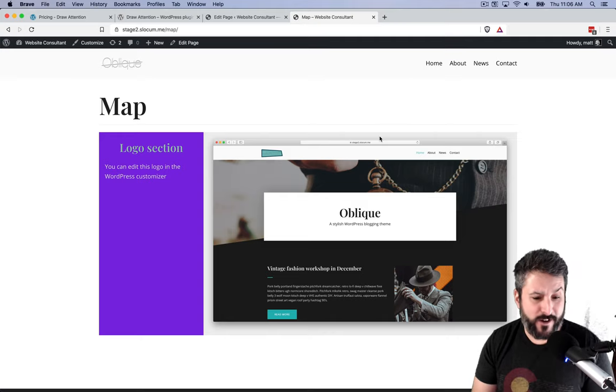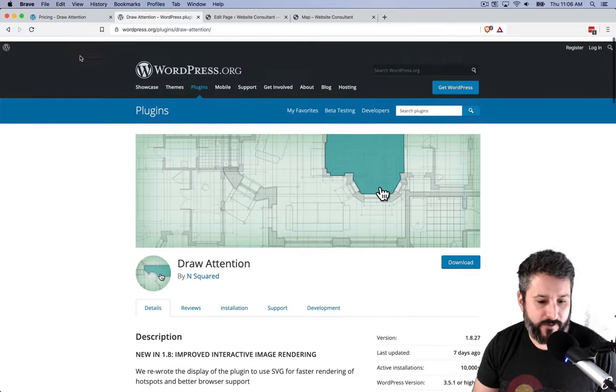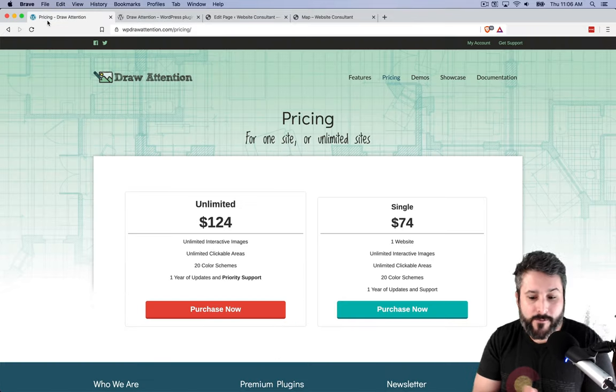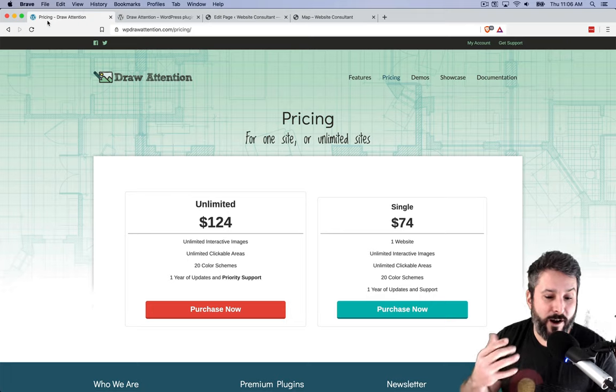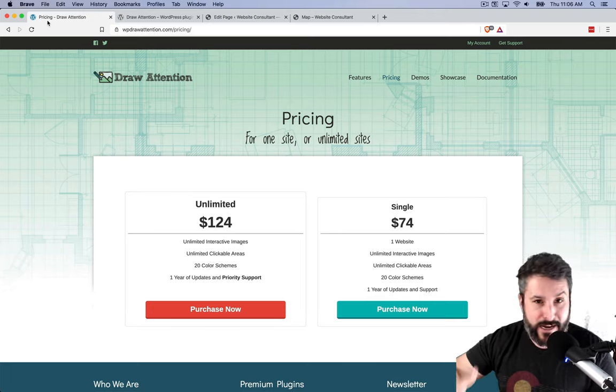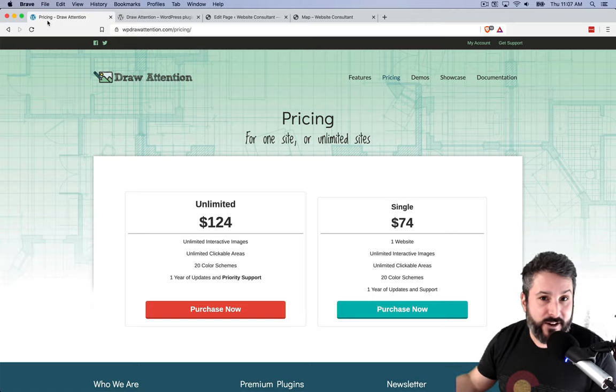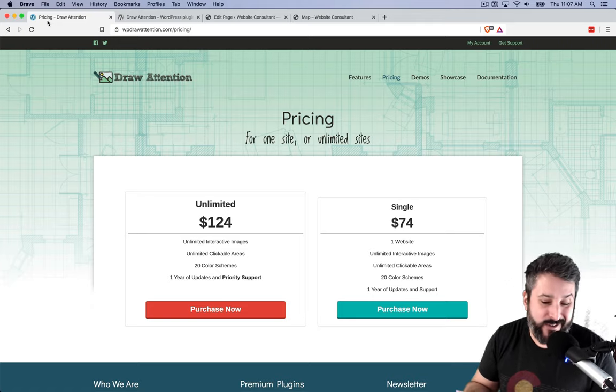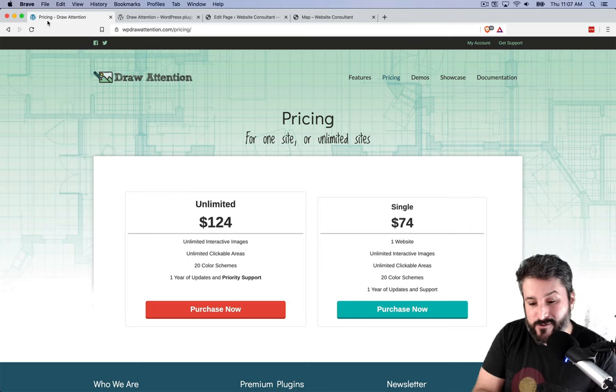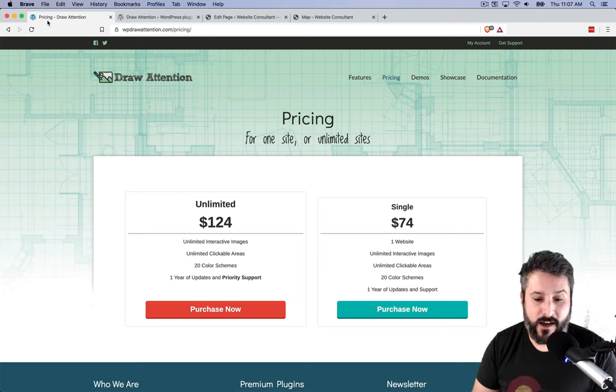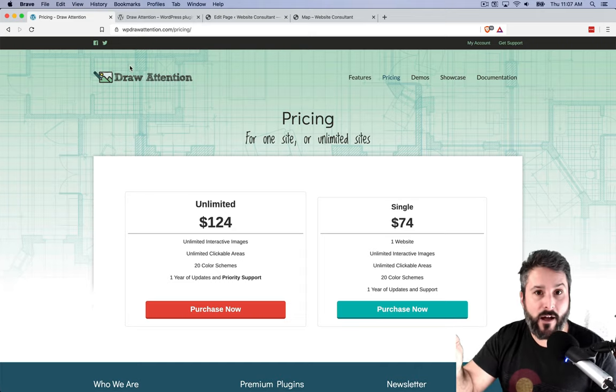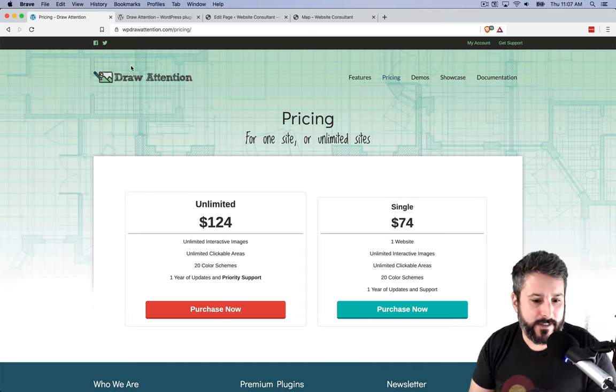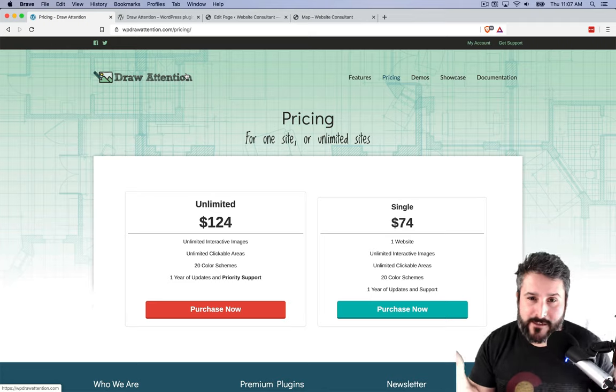It's called Draw Attention. It's free for that one image. If that's interesting to you, you can kind of play with it. But if you have a business or somebody that you're working with, where drawing on an image is a necessity for training or sales or direction, it doesn't get any easier than this. And if it's just a client for $74, it's not bad to get that kind of functionality as easy as it is. And then to train your client as easy as it is. PluginTut.com.